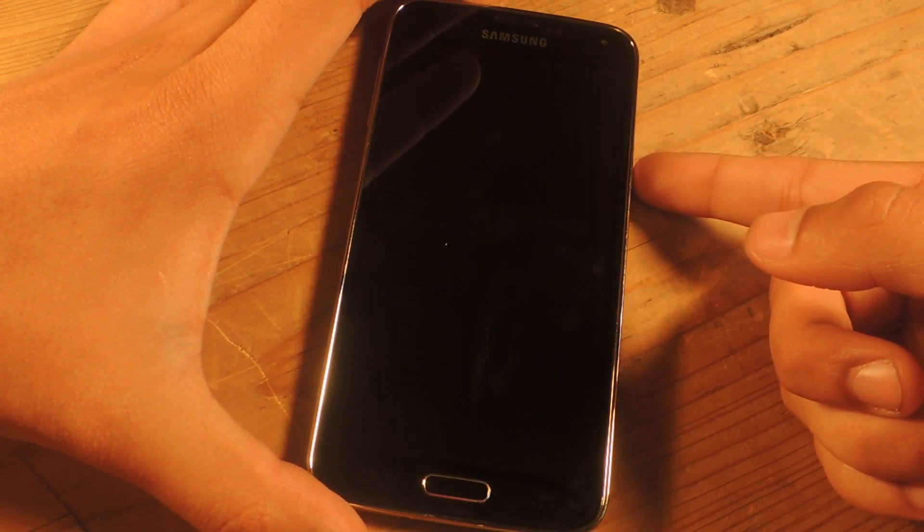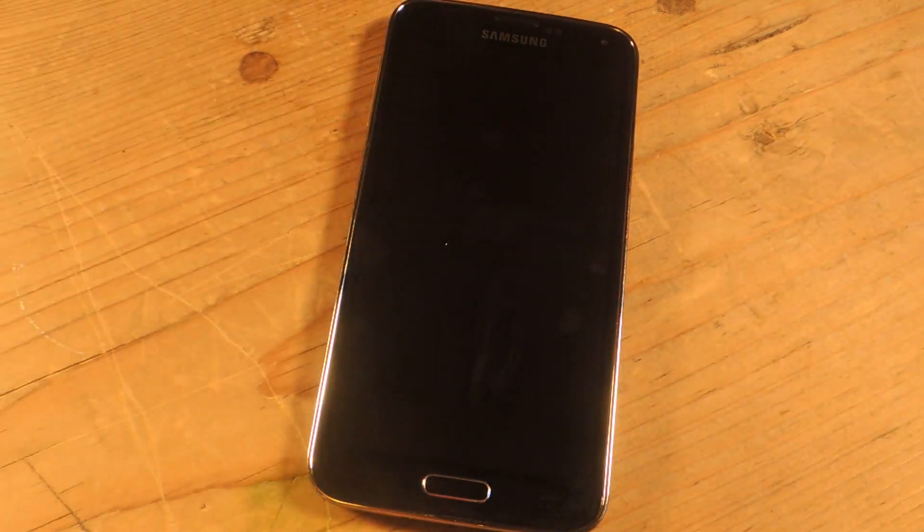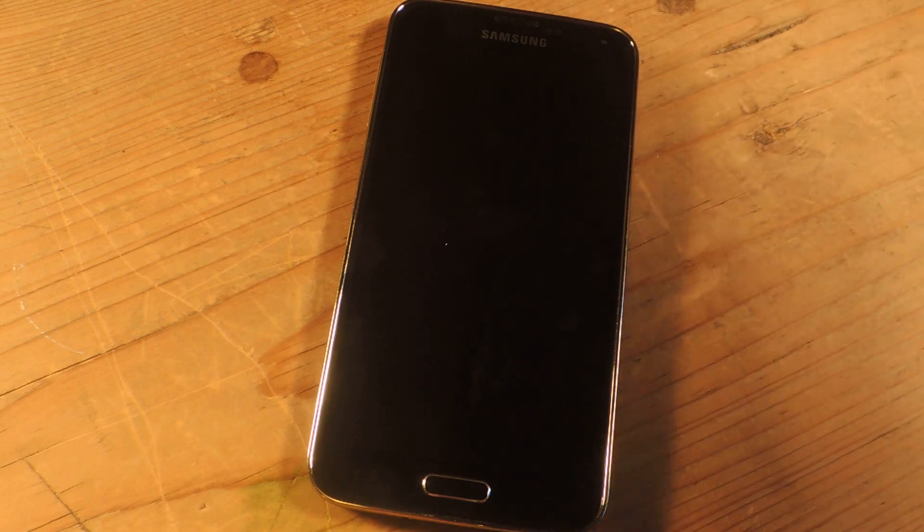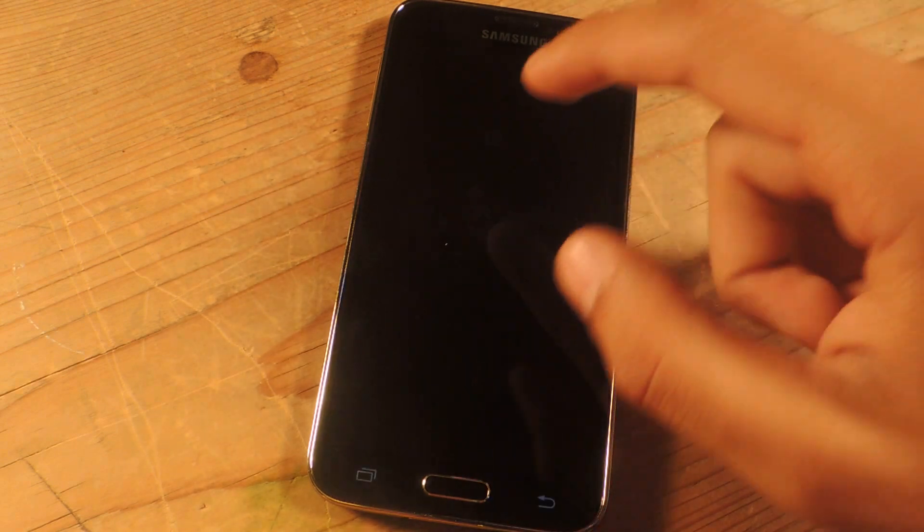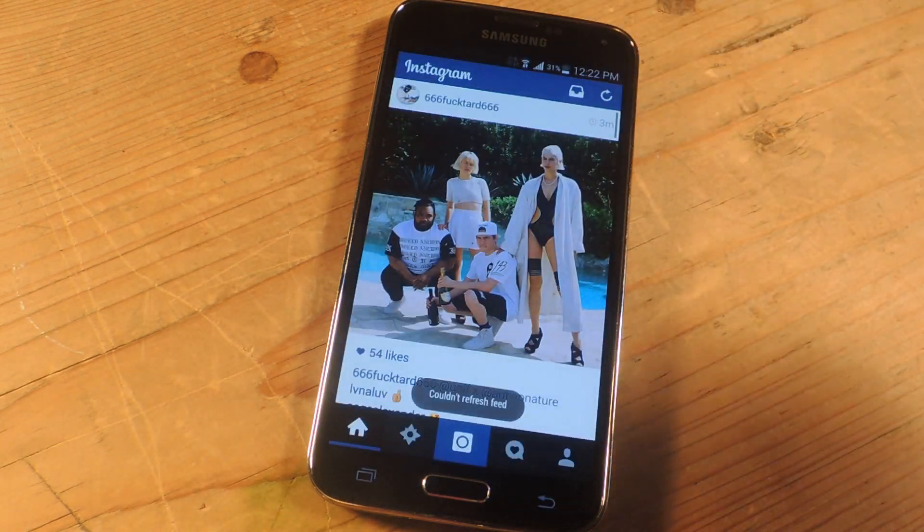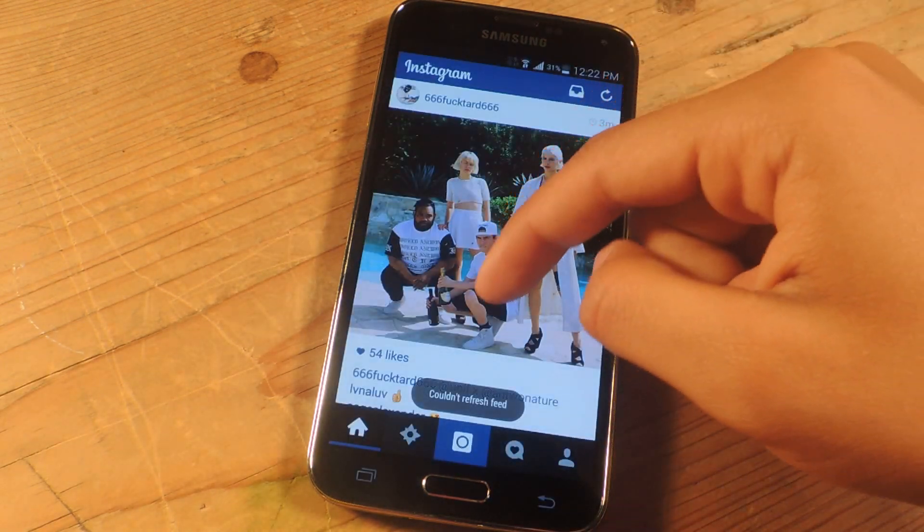You don't have to reboot or anything for the settings to take effect. And so now I'll just double tap and Instagram opens up.